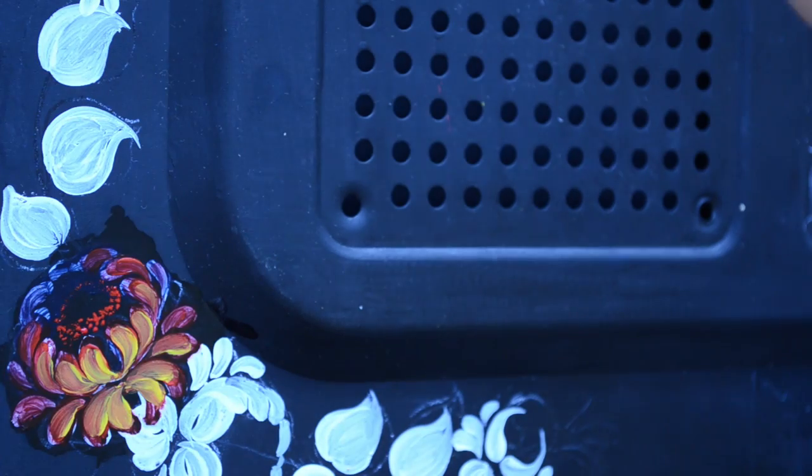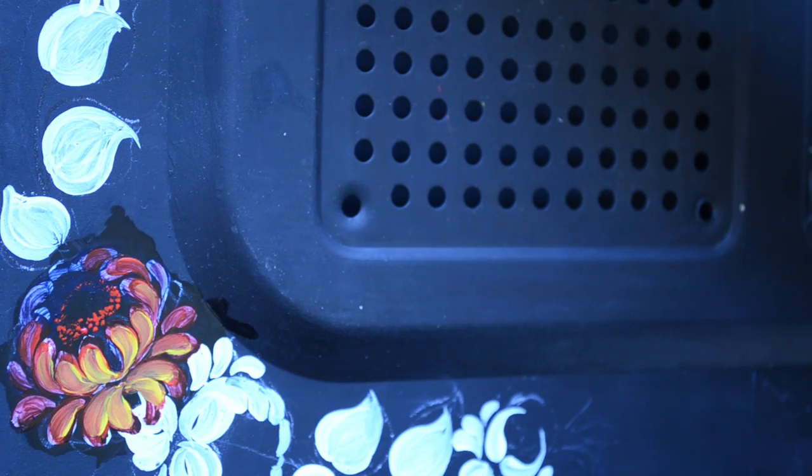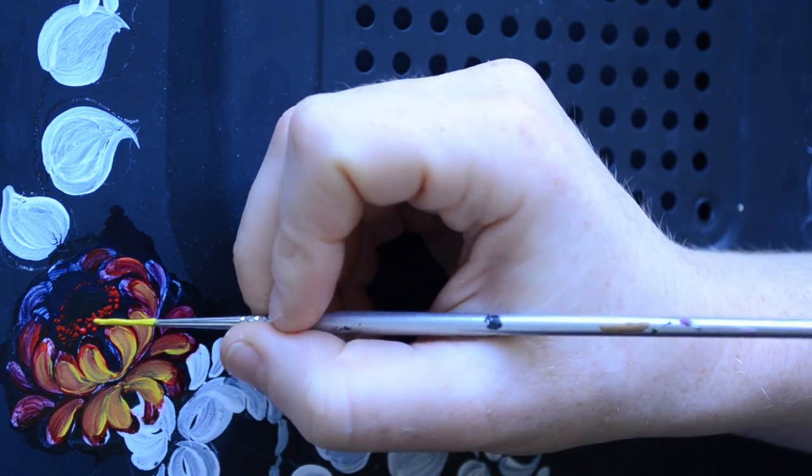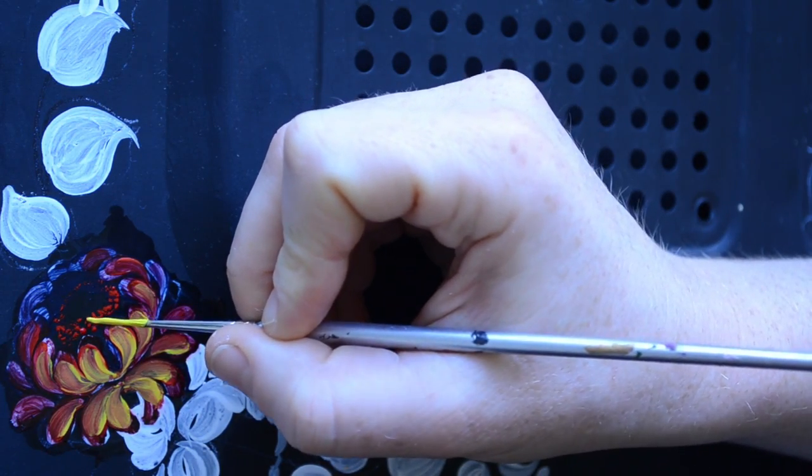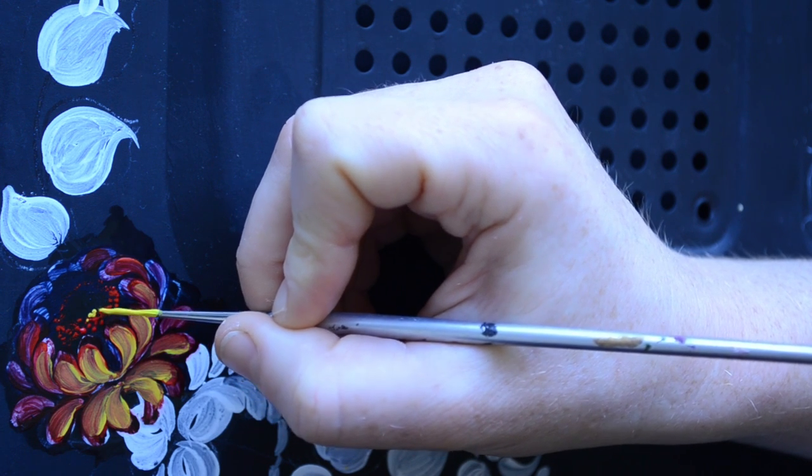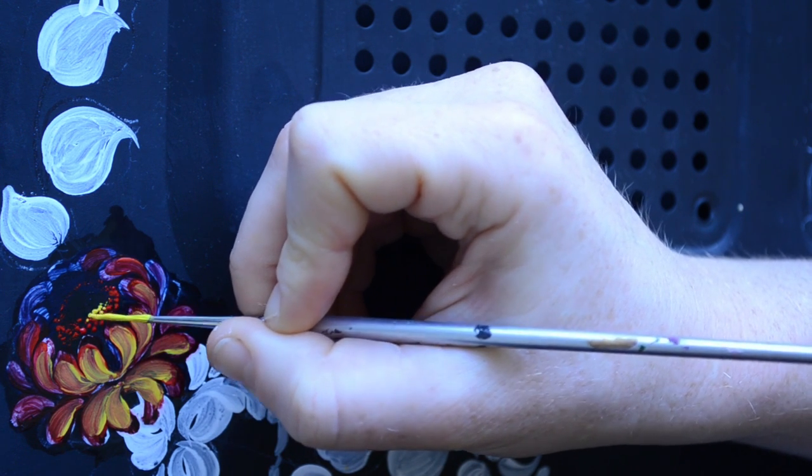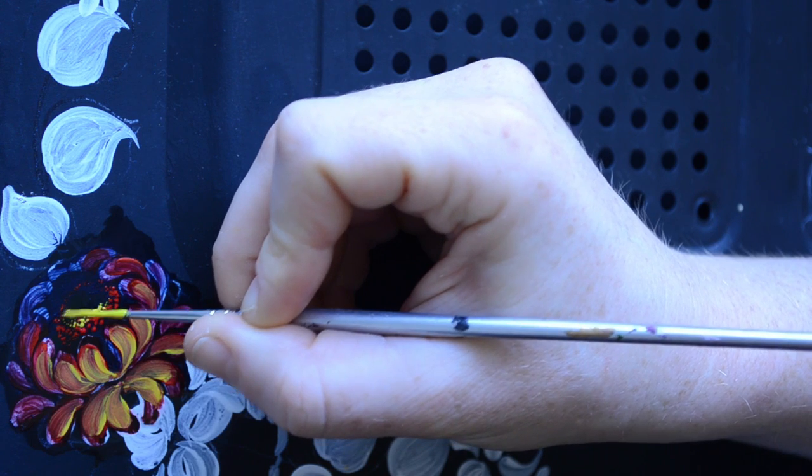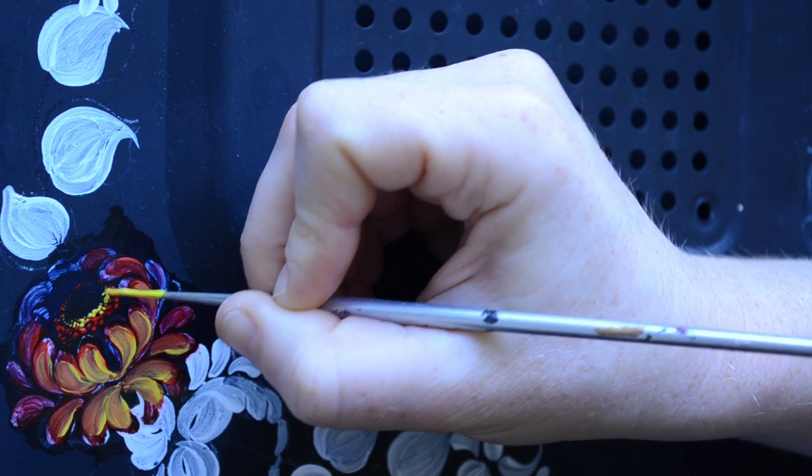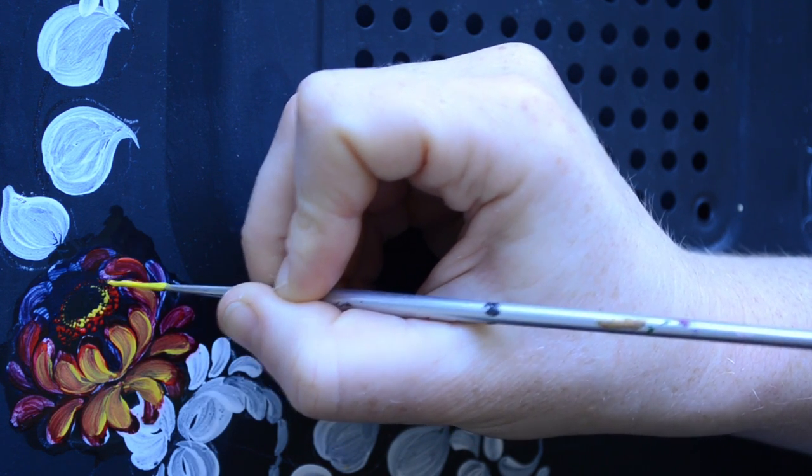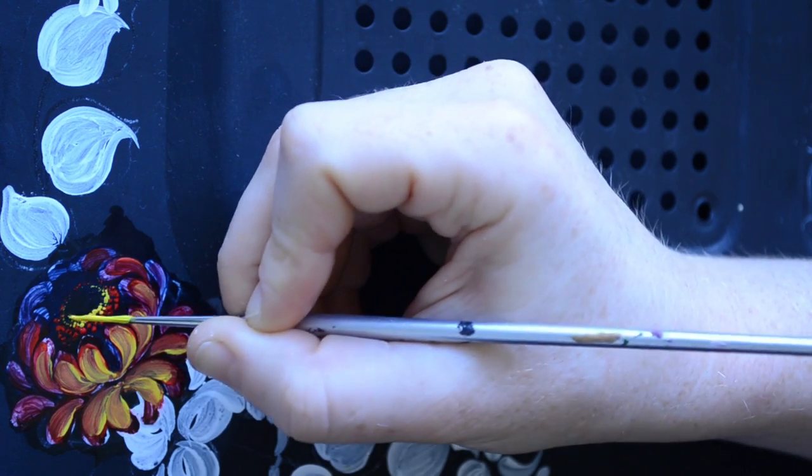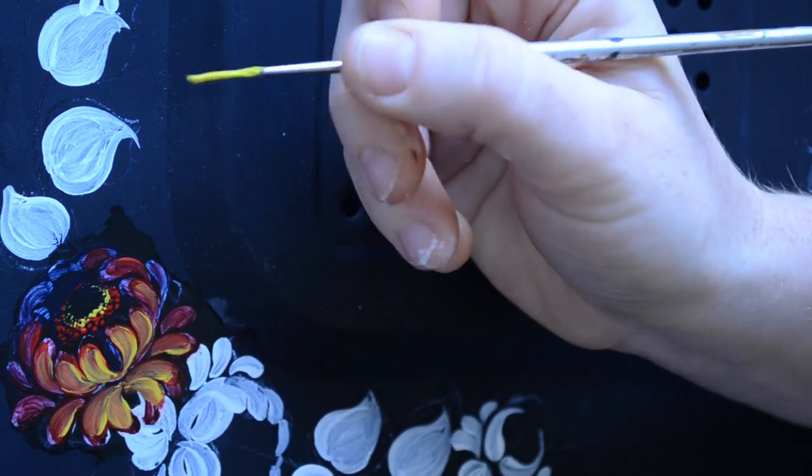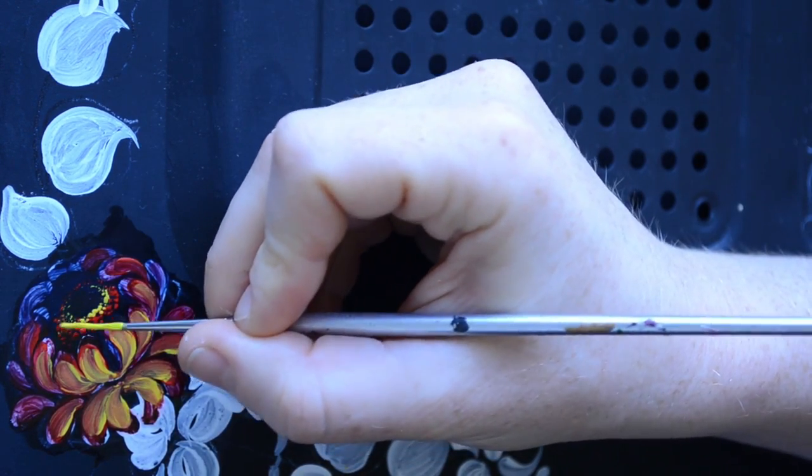Now we clean the brush and grab a little bit of yellow onto our brush, and do the same but with less dots of yellow and more towards the top.